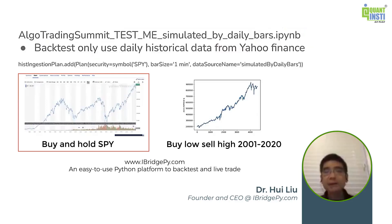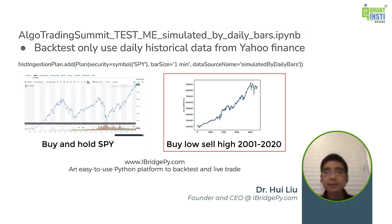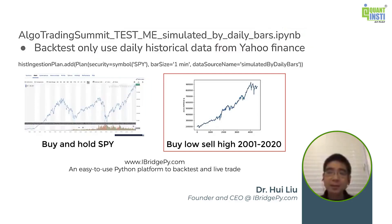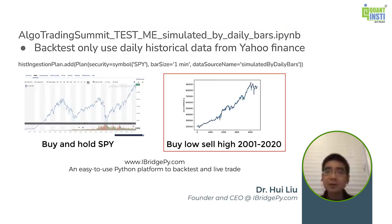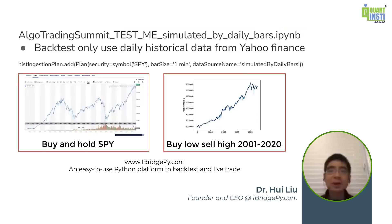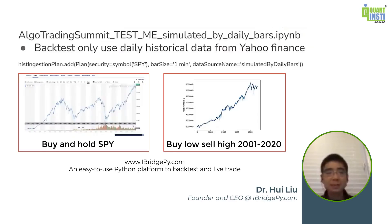However, if you run buy low, sell high, and run the backtesting from year 2000 to year 2020, you can see your portfolio looks like this from $200,000 to $800,000. So compared to these two charts, you will see, wow, buy low, sell high is better than buy and hold SPY overall.